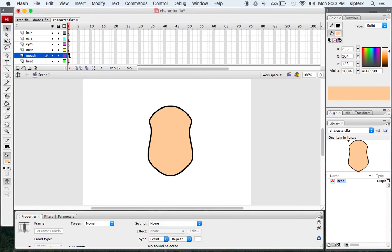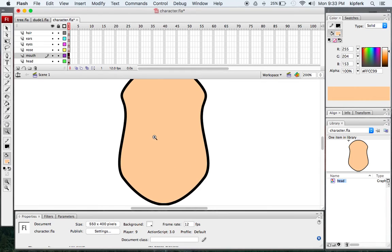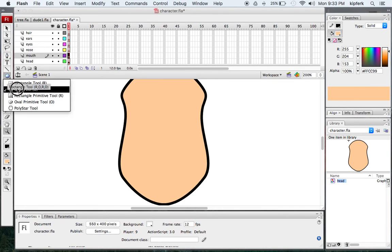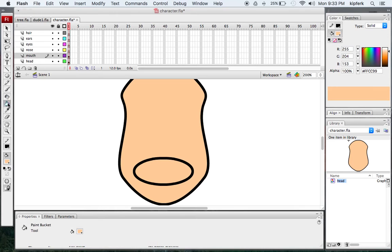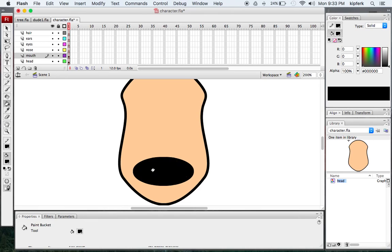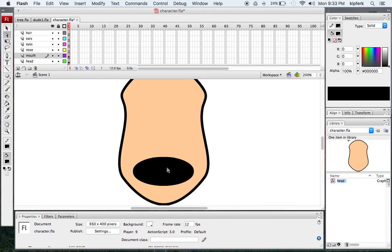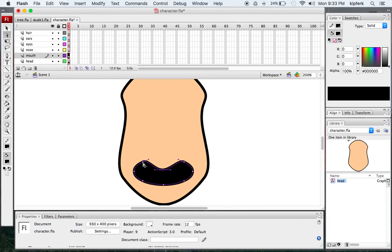I'll move up now onto the mouth layer and zoom in a little bit so I can see better. Again, take the oval tool and draw a new oval. I'll also fill that oval with the color black.